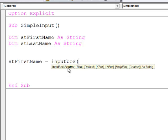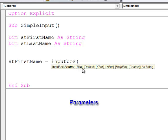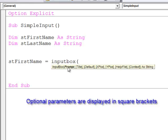And I can see a number of things here. These are called parameters. The parameters which are in square brackets are optional. I don't have to supply them.